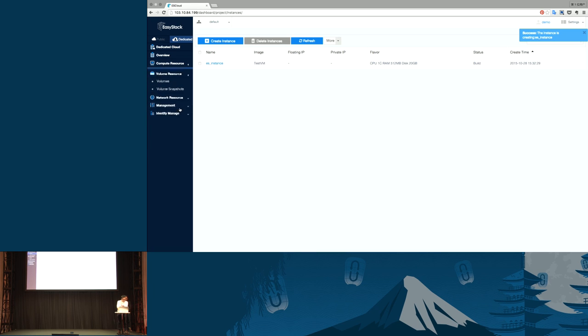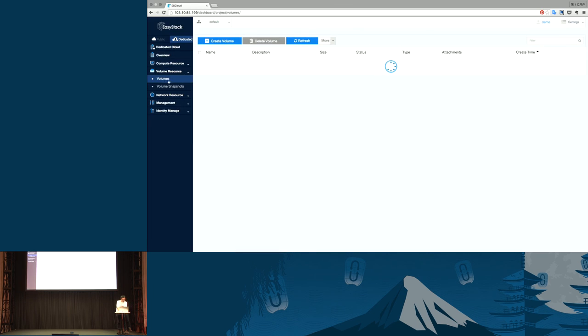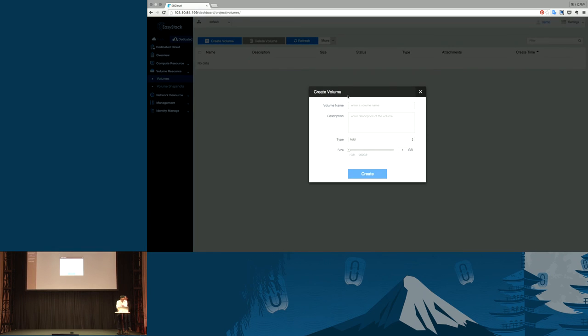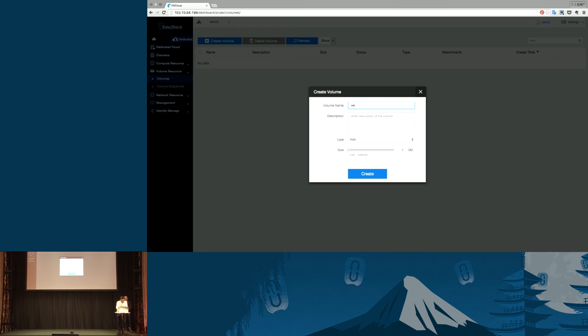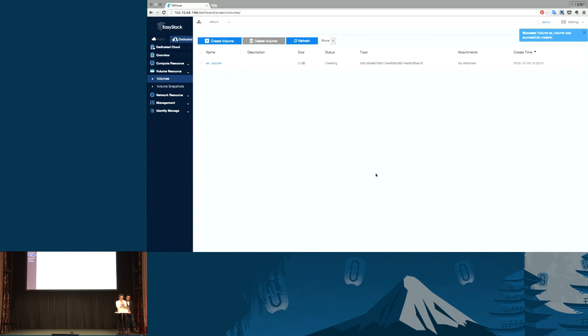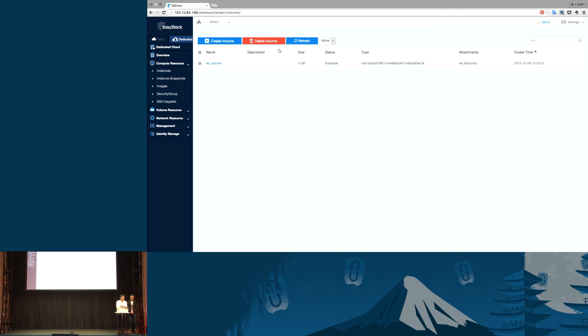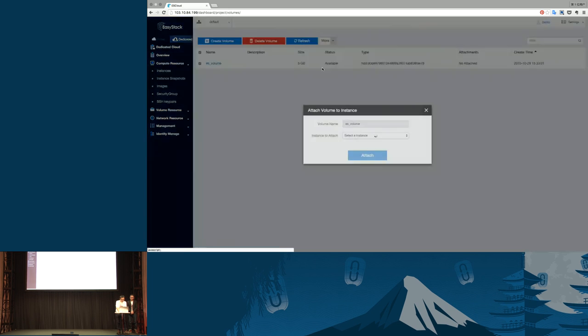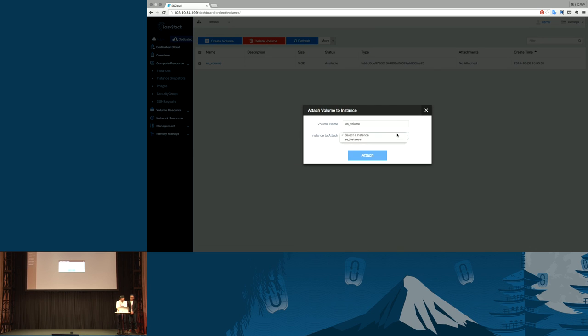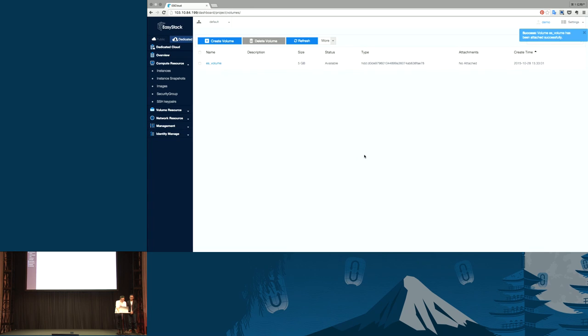We go to the volumes link to create a volume. Here we can see the volume type. This is the HDD we applied. Give a storage name and the size. And we can attach the volume to the instance we just created. This is the instance we created.